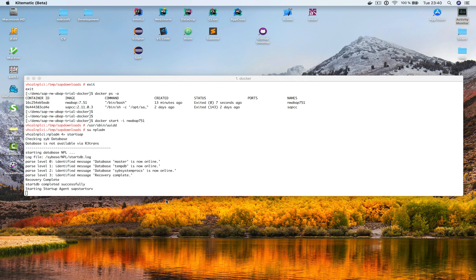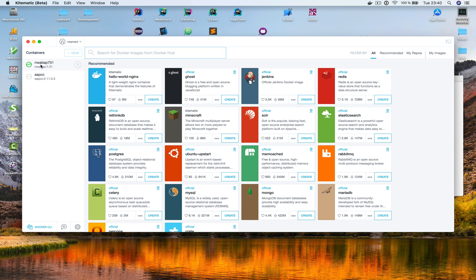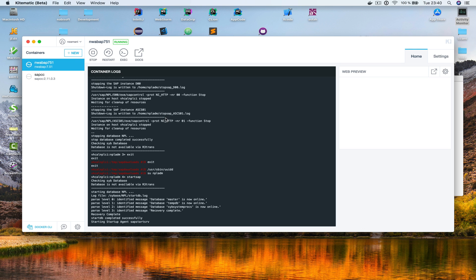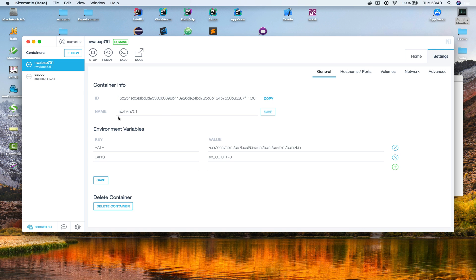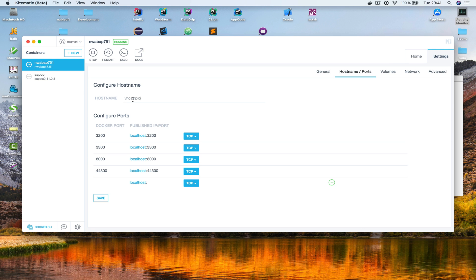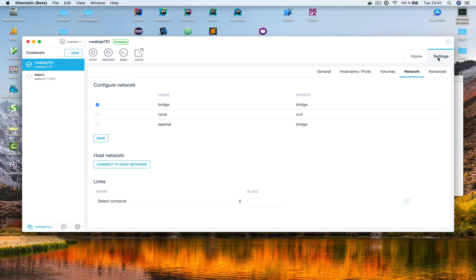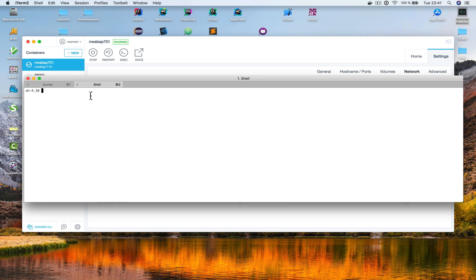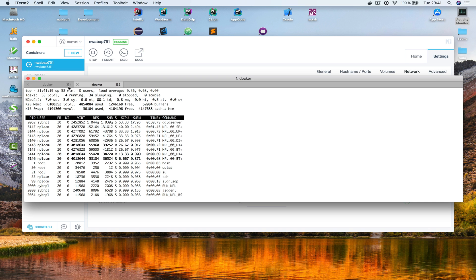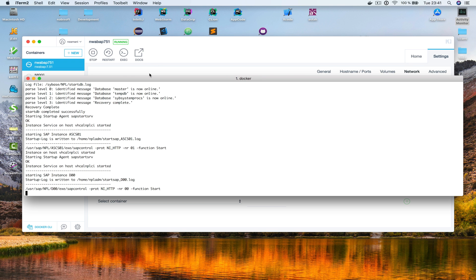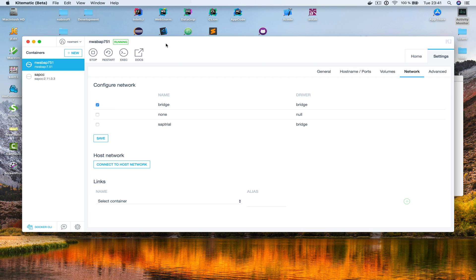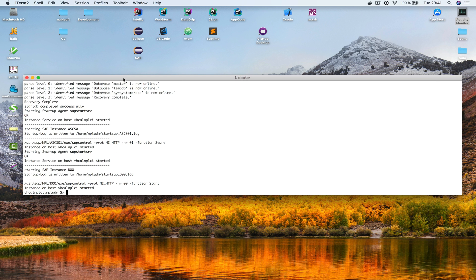While the SAP system starts, let me open Kitematic — something you can install together with Docker. Here I can see my containers. In settings I can see the container name, environment variables, ports, hostname, volumes, and network configuration. I can also start a new terminal session here. Once I'm done I shut down Kitematic. The instance on host has started — we can now connect to our SAP system.